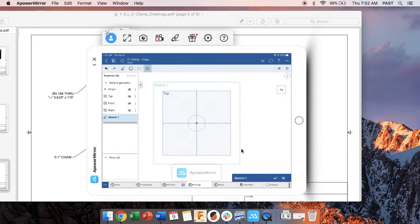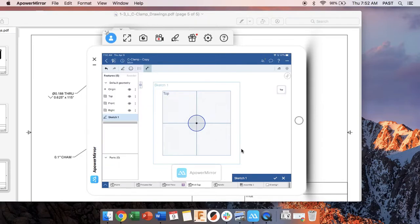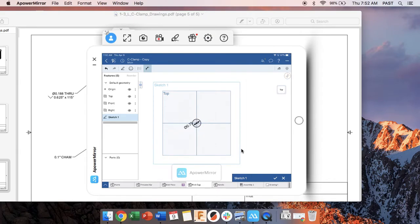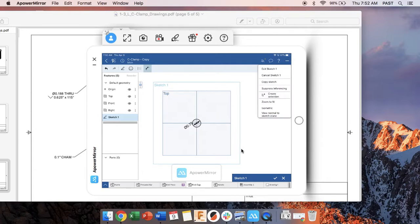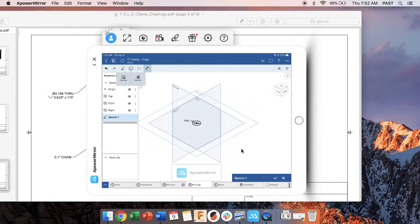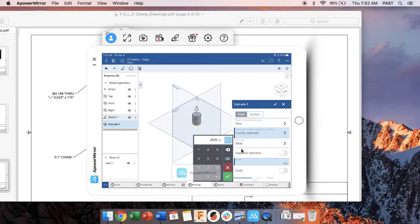So from there we need to make a diameter dimension that is 0.75. Then I need to extrude and we said that distance was 0.3125 like that.